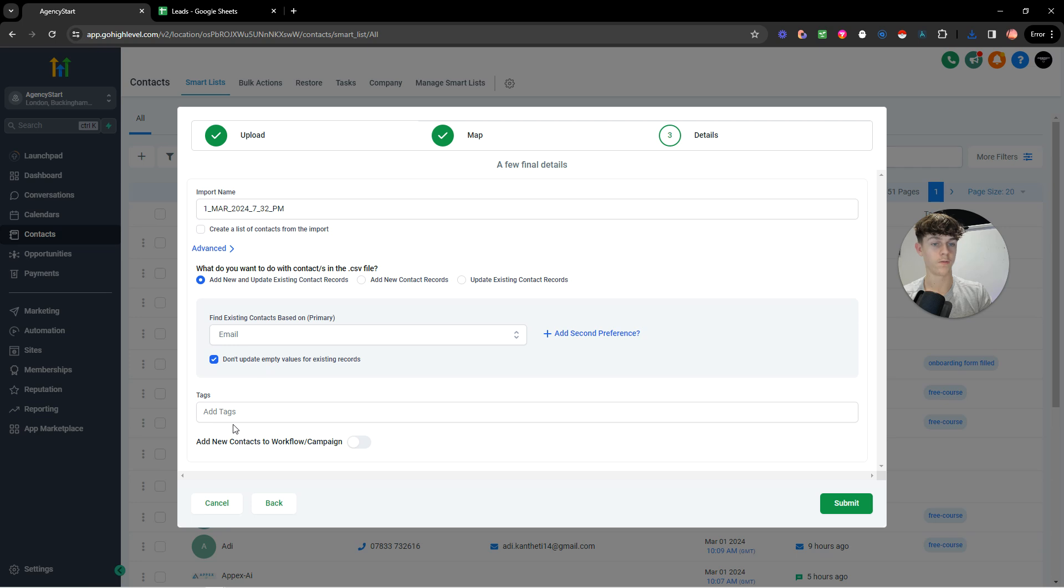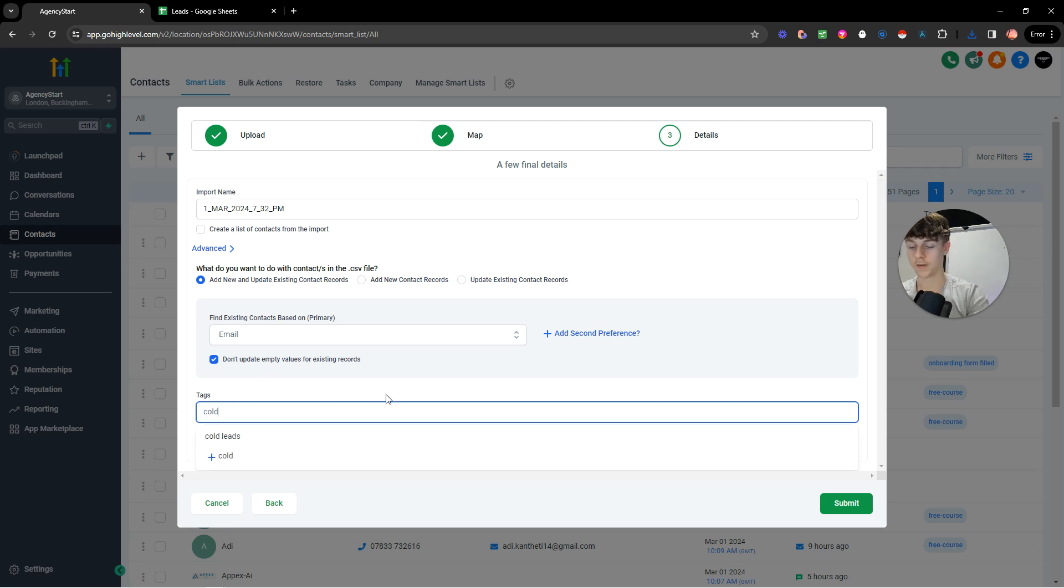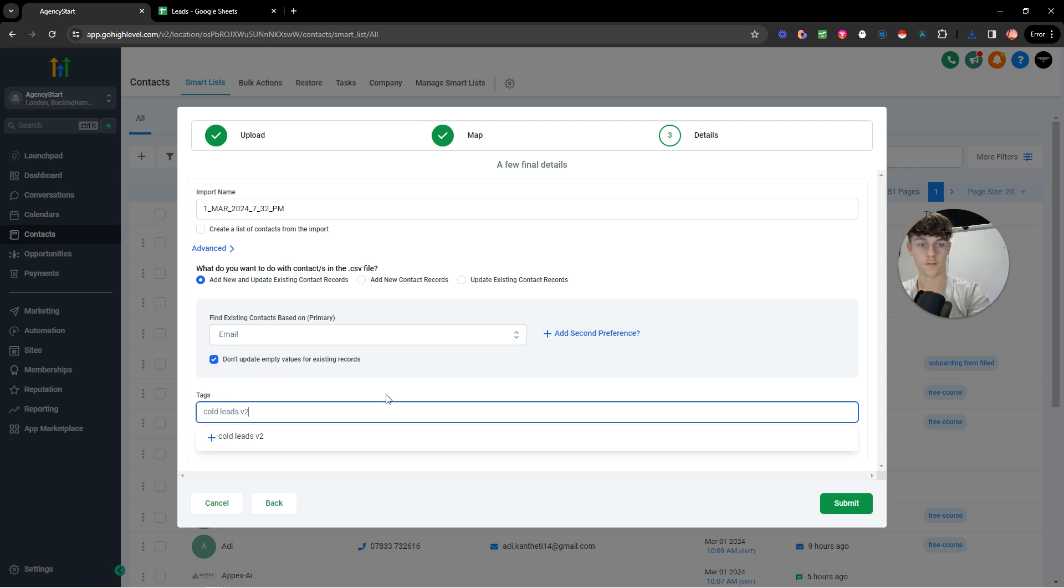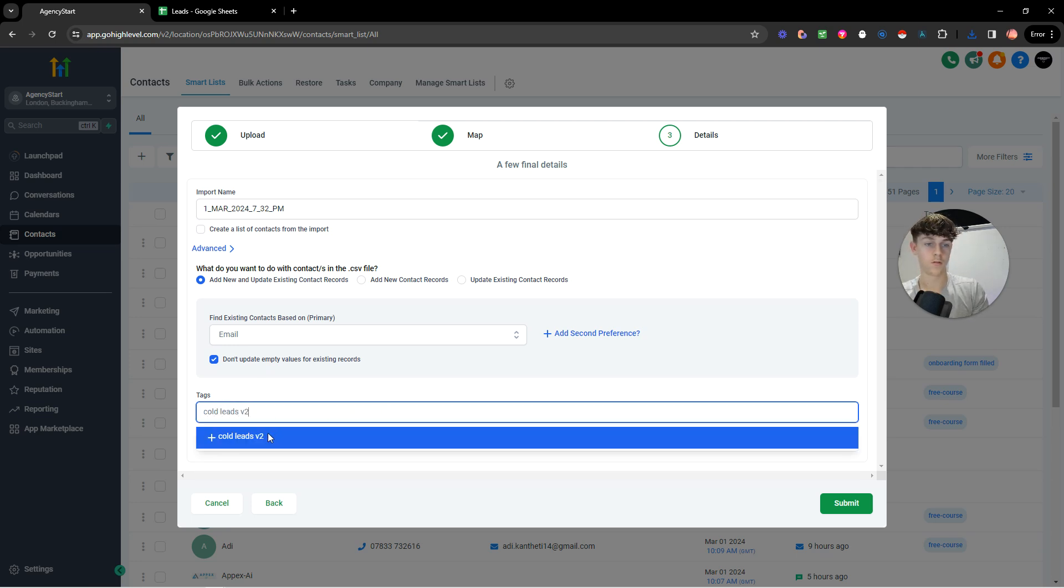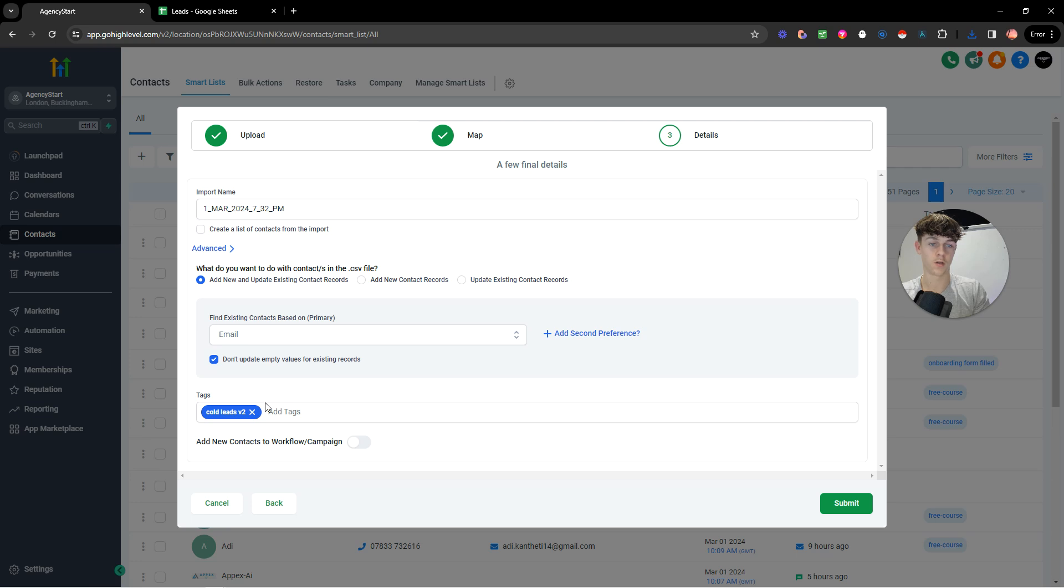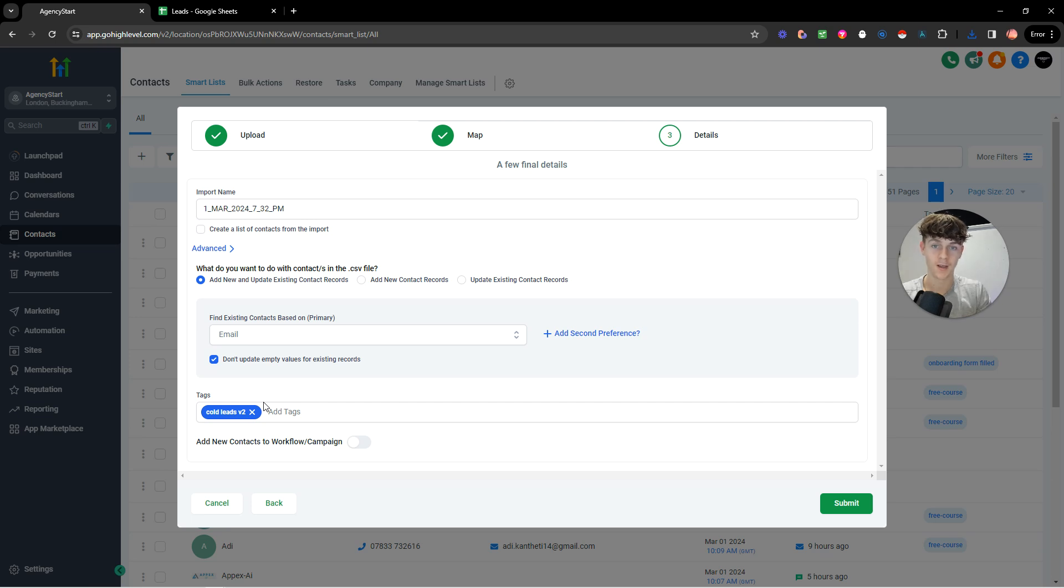Now once you've done that, go to advanced, and you want to add a tag. Call this like cold leads v2, or just whatever you want to call it. A tag is basically just so we can identify and not confuse the contacts in your contact section in high level. So once you've done that and click submit.